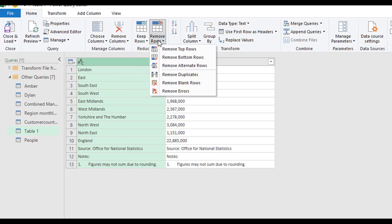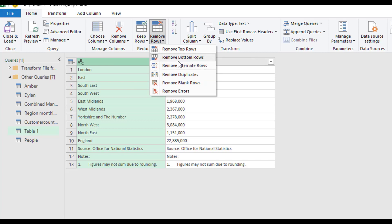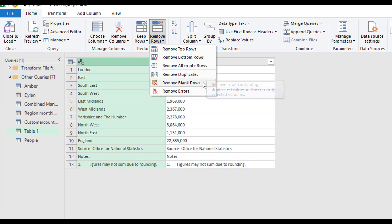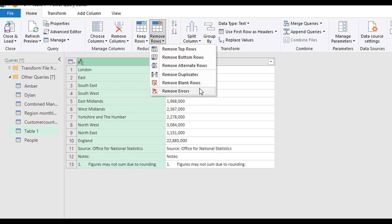To remove rows, we have the option to remove top rows. Exactly the same, remove bottom, remove alternative, we can remove duplicate, we can remove blanks, and we can remove errors.